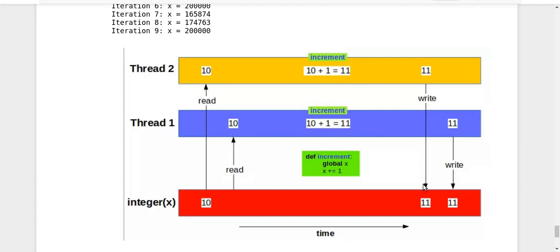And finally, they will write it and the final value will be 11. Now that is wrong because actually two increments happen on your integer X, but that is not being reflected.